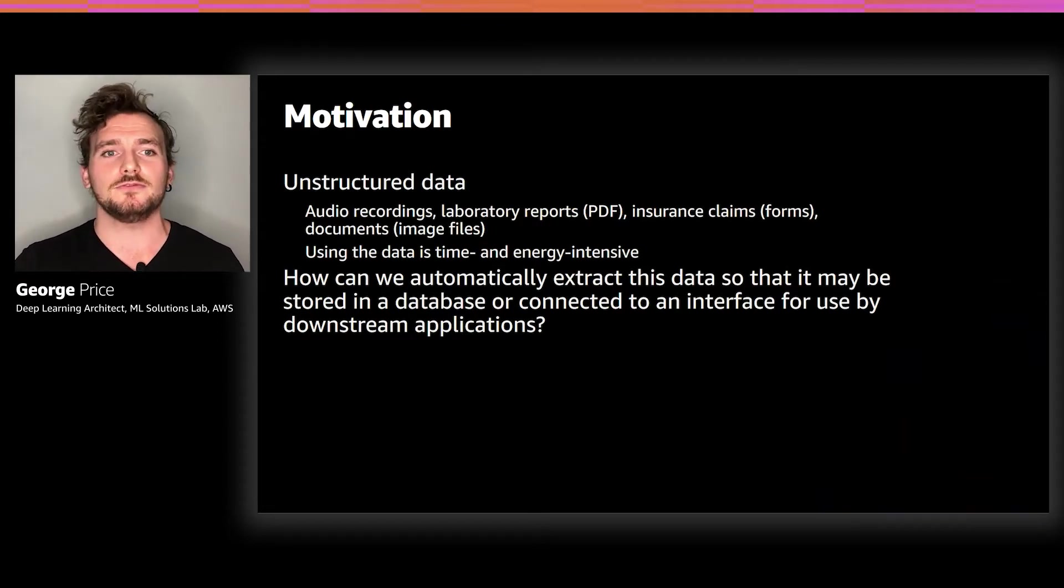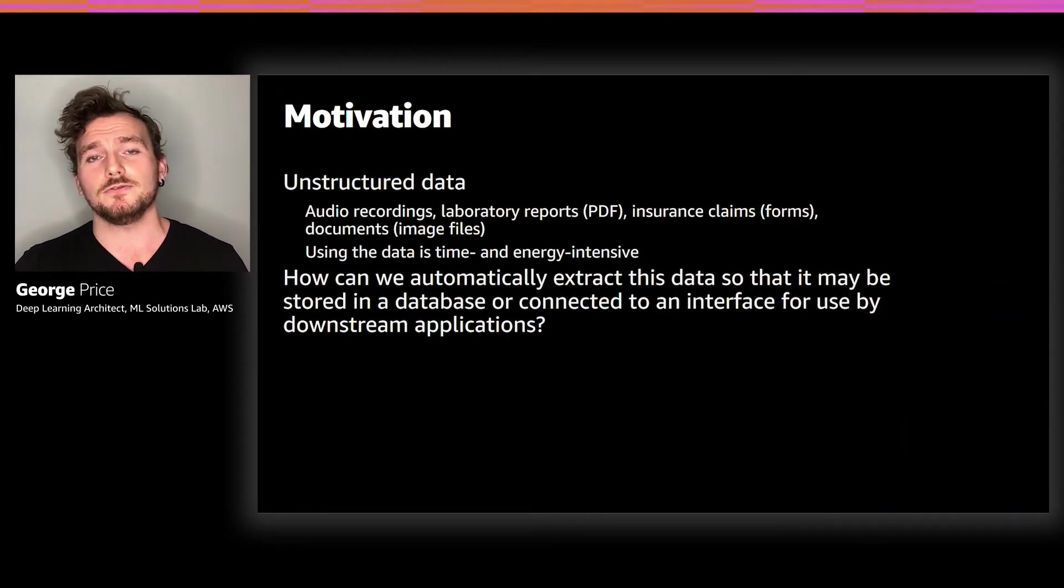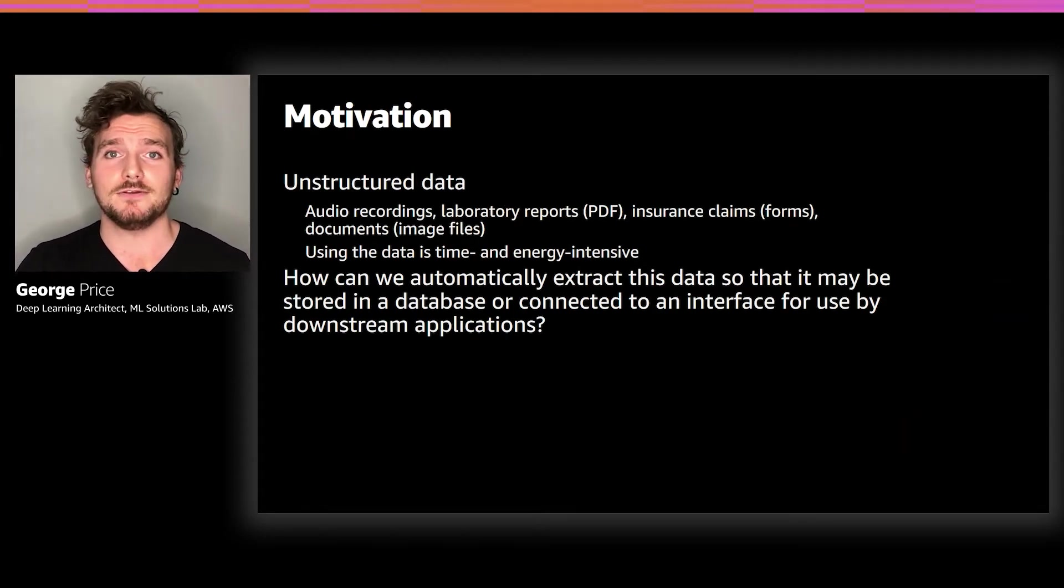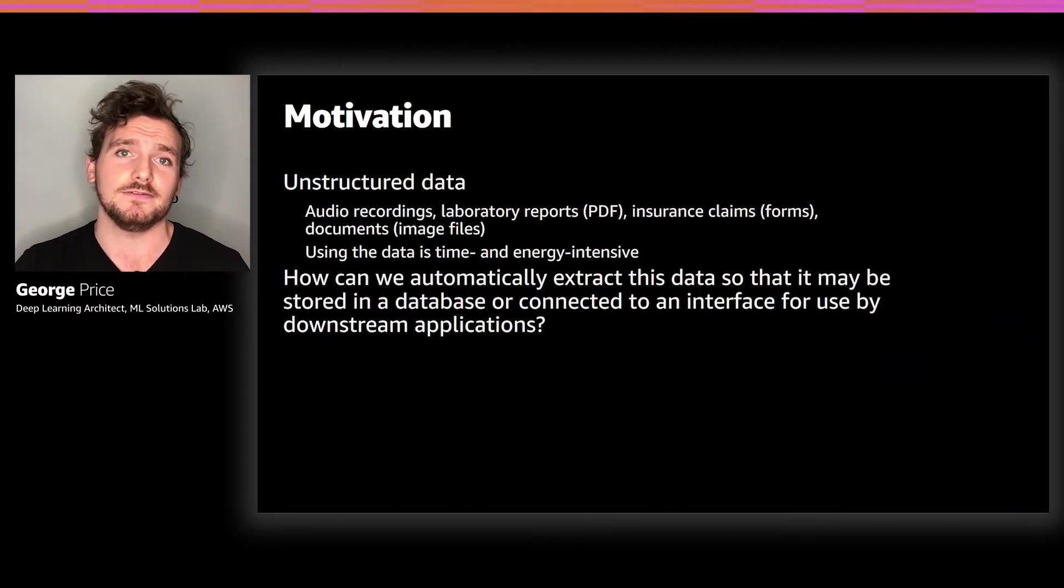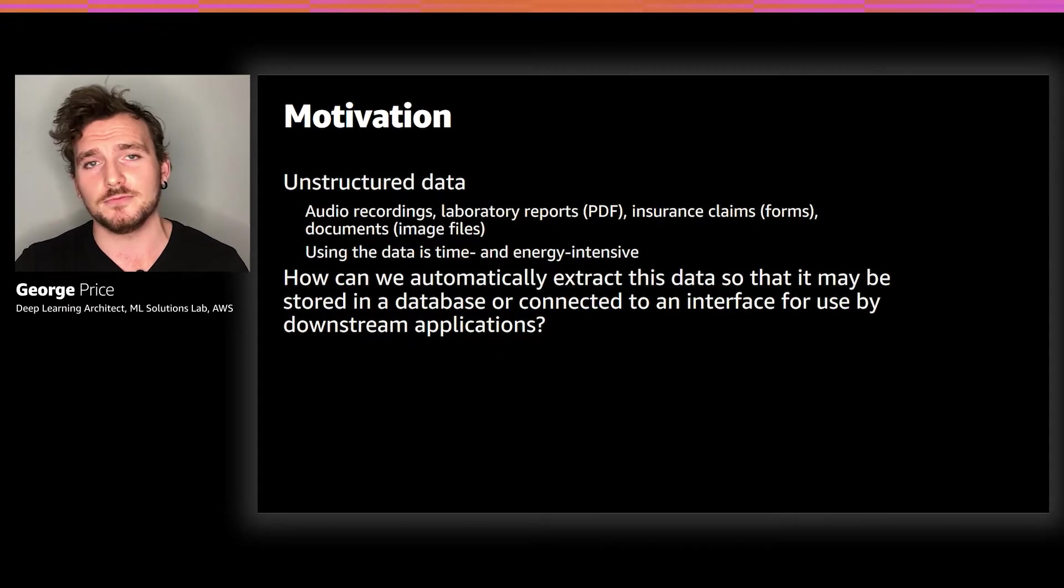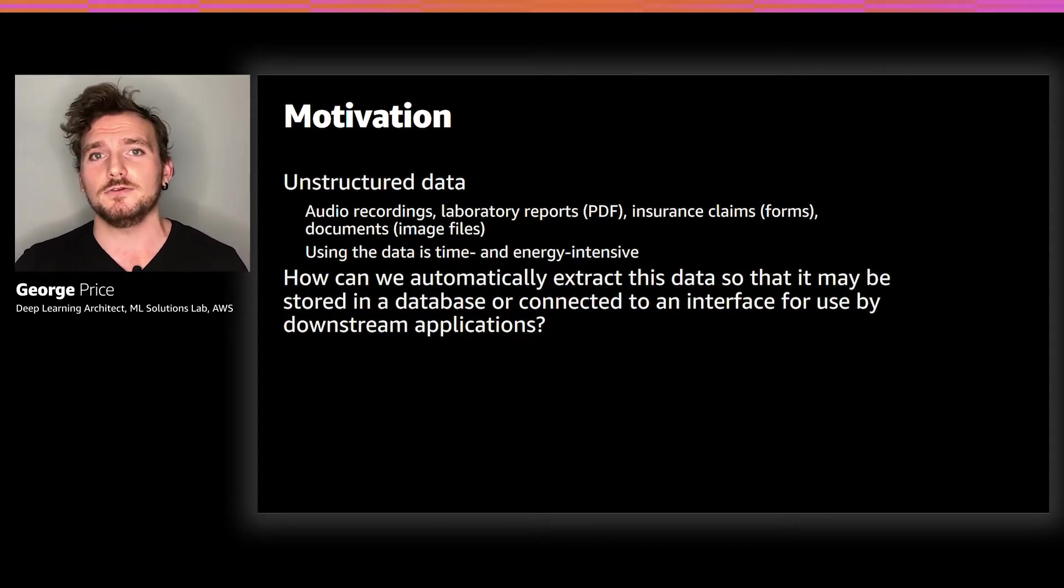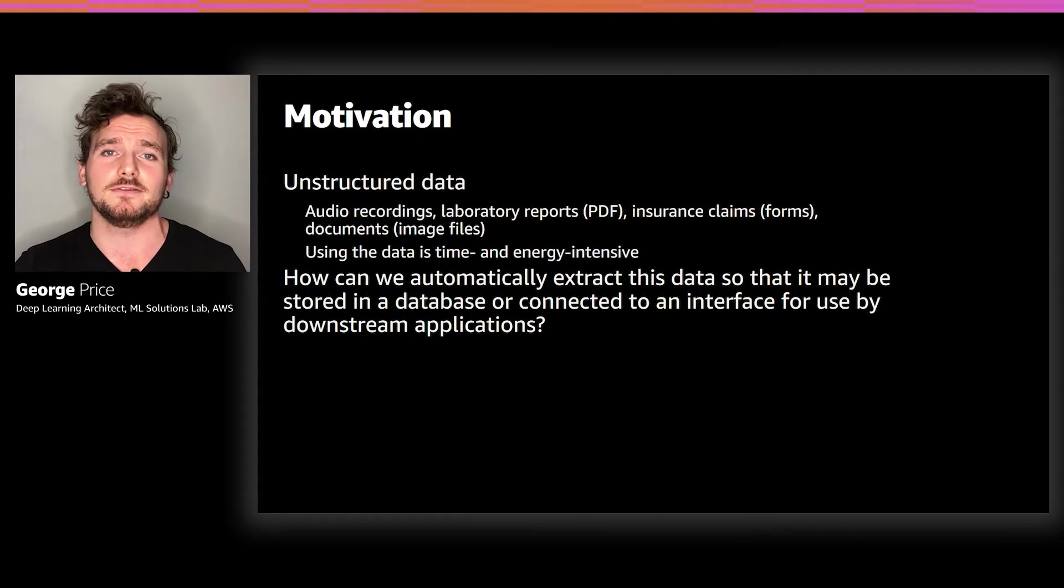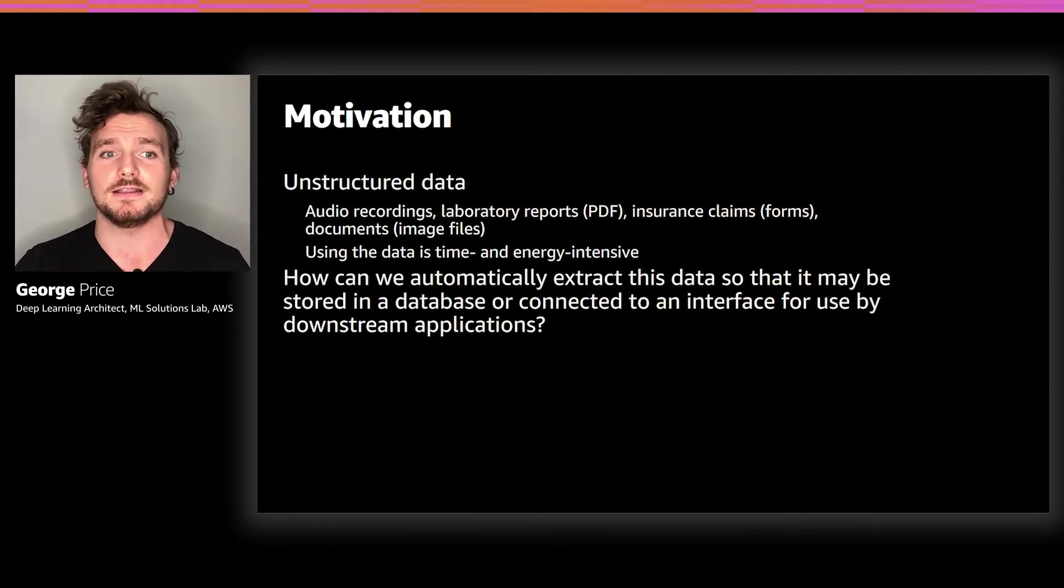Examples of this include audio files, image files, forms that have been filled out by hand, scanned or faxed documents, and even PDF files. In general, PDFs can't be searched programmatically, for example, using Control-F, nor can you store the information inside a PDF file into a database. You can only store the PDF file itself.